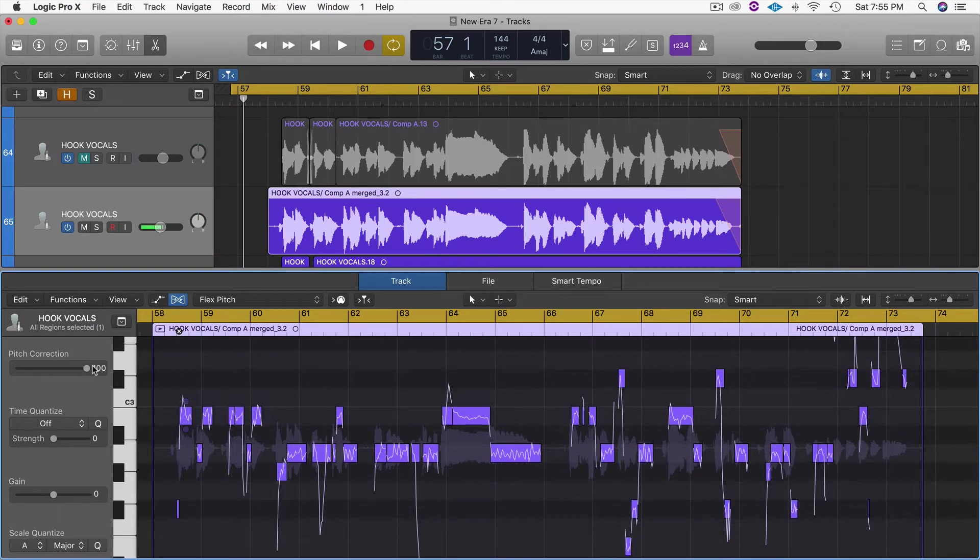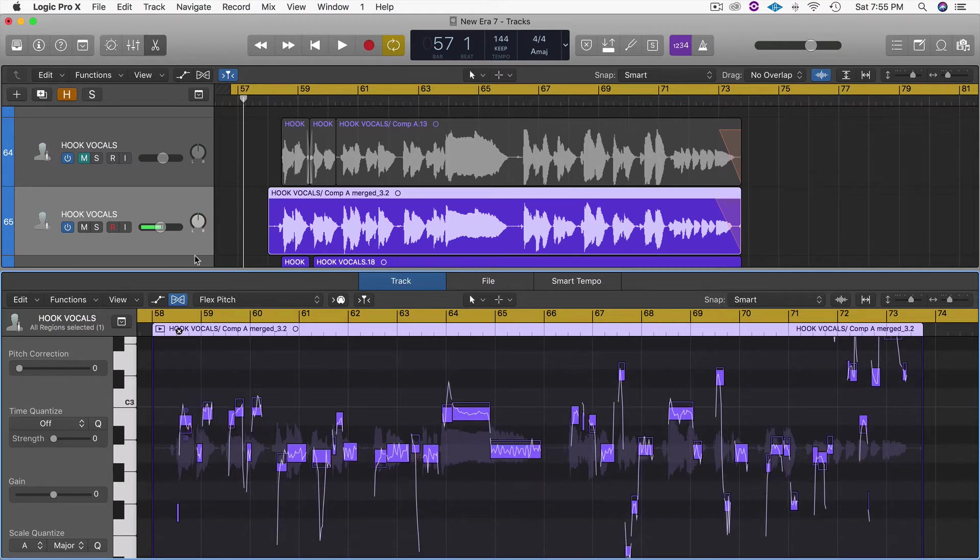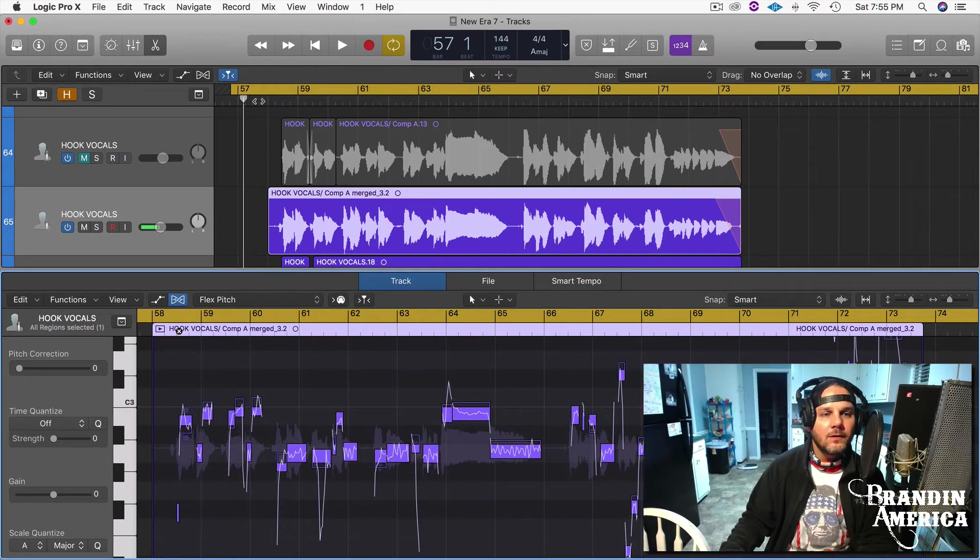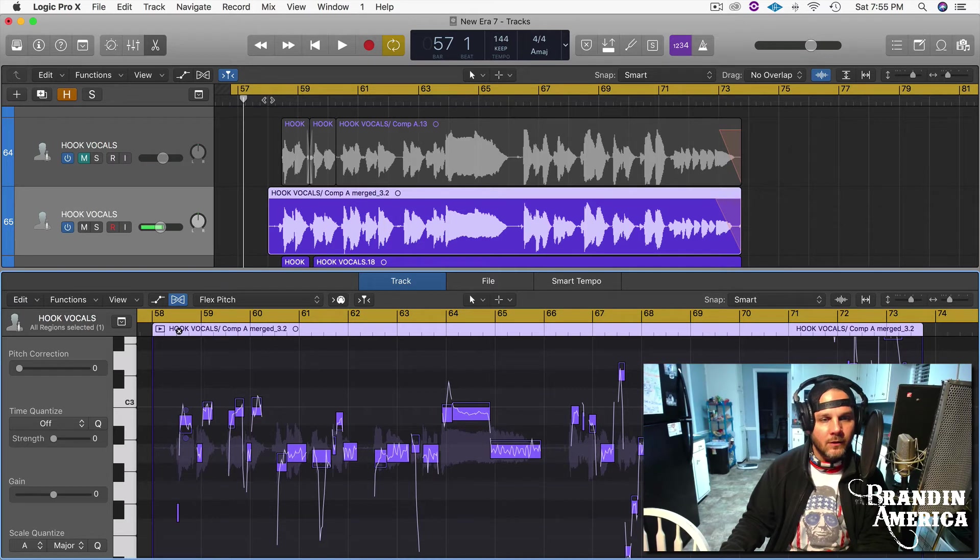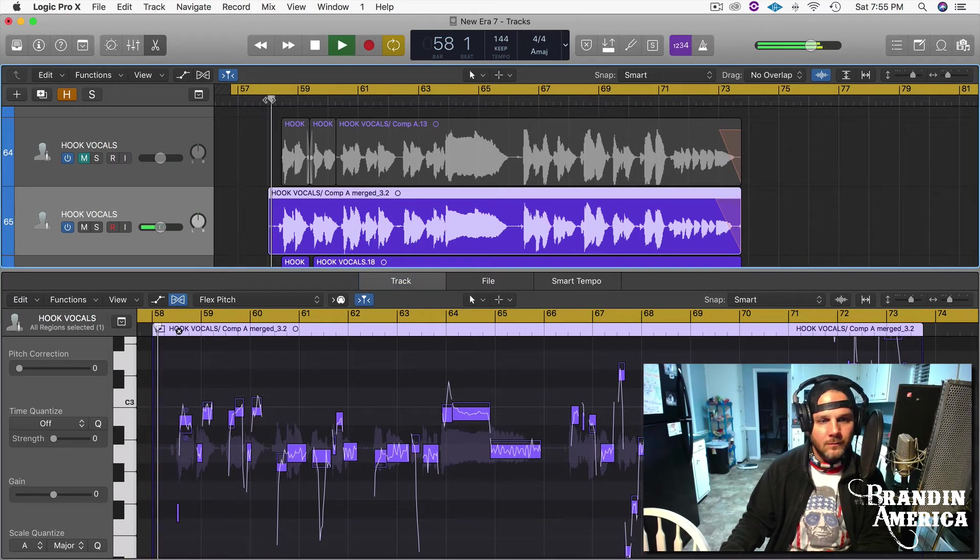But today I just want to go over a couple features and get you started. What we can do is pull this over, and now let's take a quick listen. Actually, let's listen to it before - so this is no pitch correction here at all.